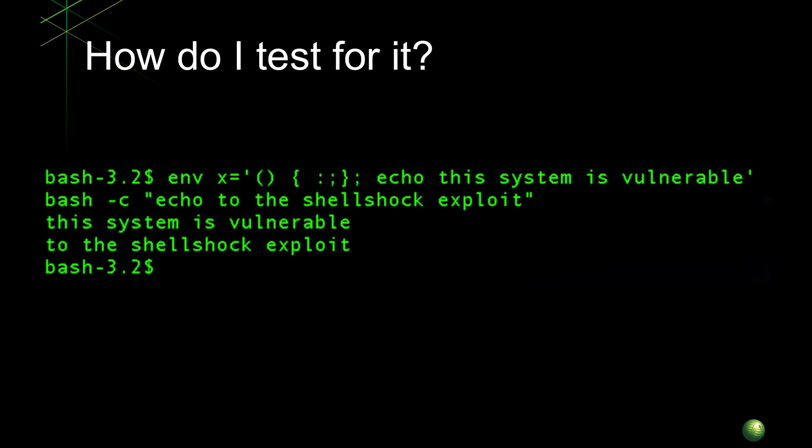So now that we know what it is and we've reviewed the threat and the impact levels, how do I find it? Well there's a couple of different ways. Even if you don't have Splunk or you're not familiar with how to do this, if you have shell access to a machine you can quickly determine this. The way that you do it is by typing in the command that you see here. What you'll see if this is successful and the system is unpatched is the message 'this system is vulnerable to the shell shock exploit'.